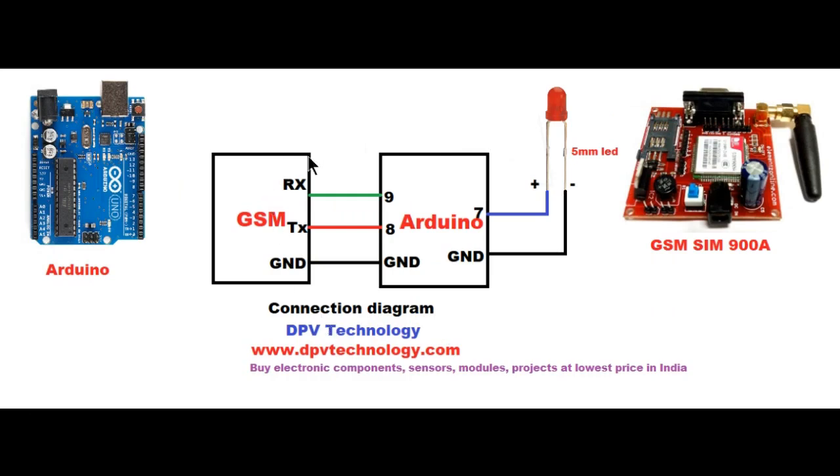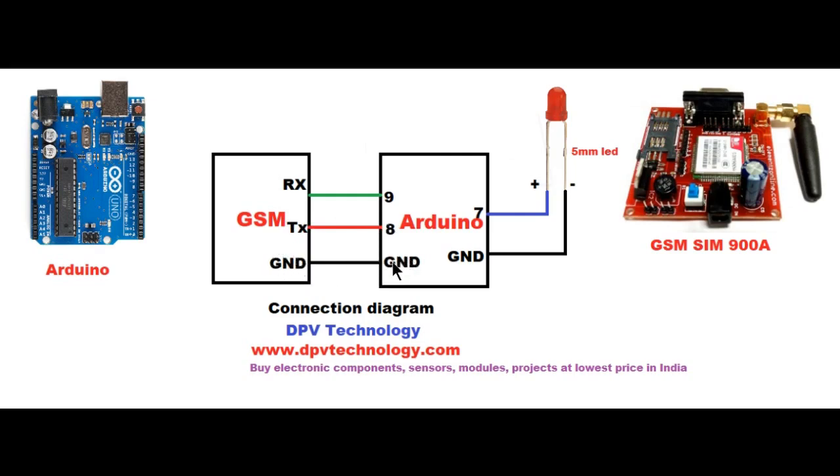We have to connect the RX pin of the GSM module to pin number 9 of Arduino, TX pin of the GSM to pin number 8 of the Arduino, and GND of the GSM to GND pin of Arduino.